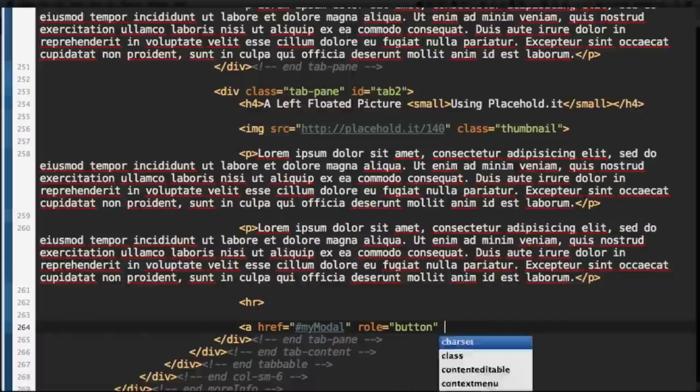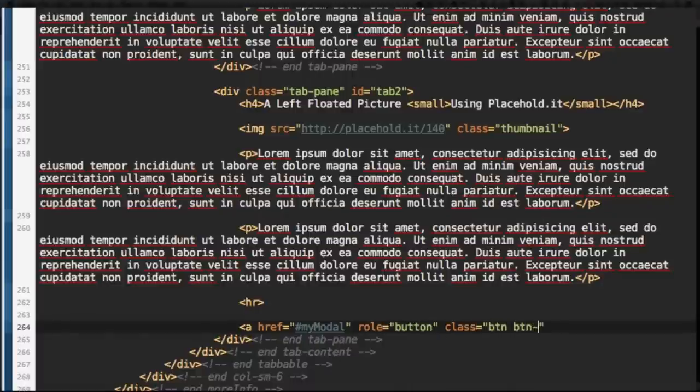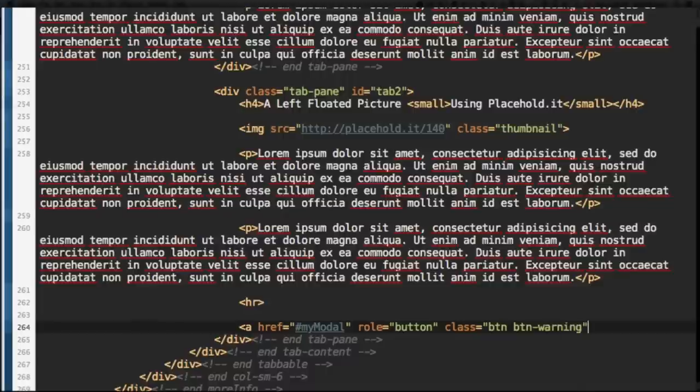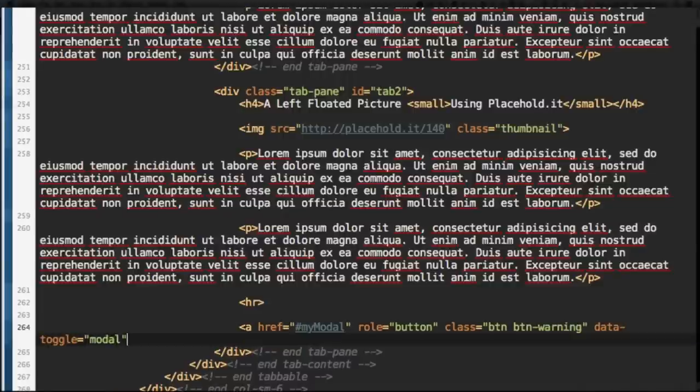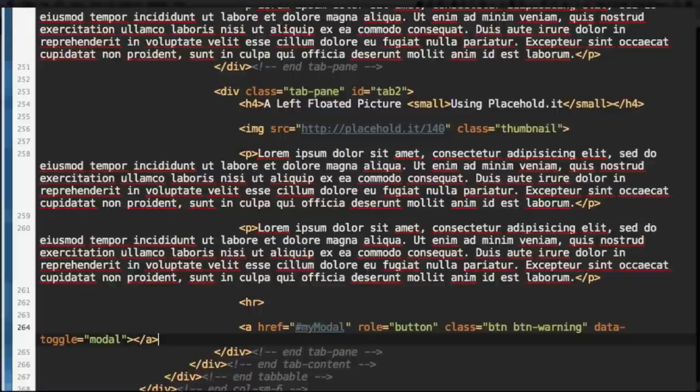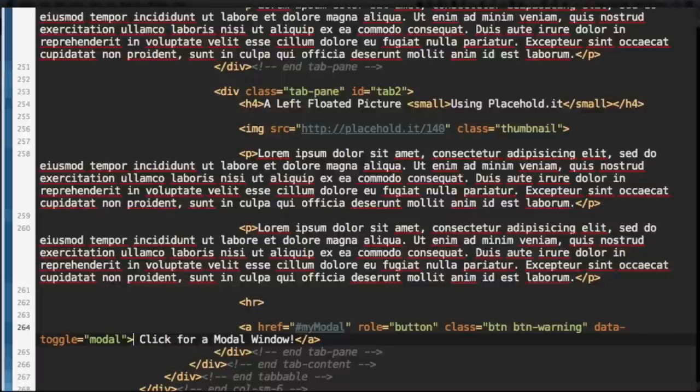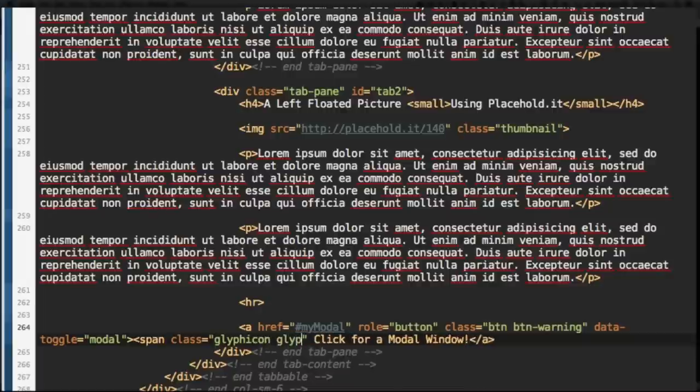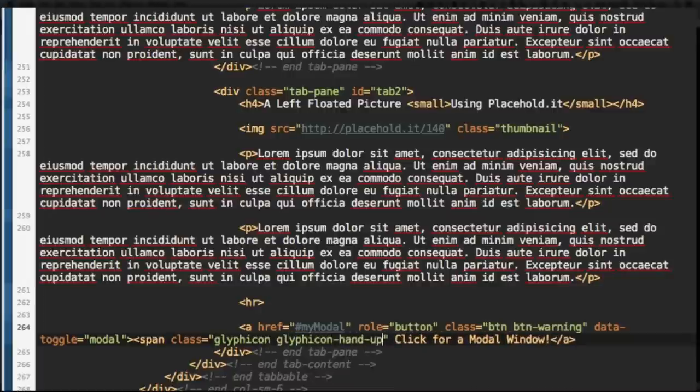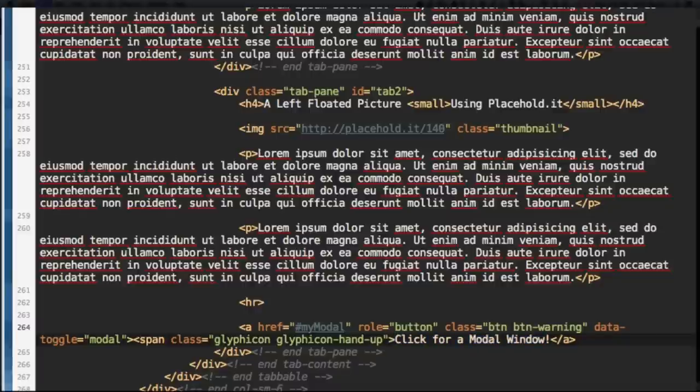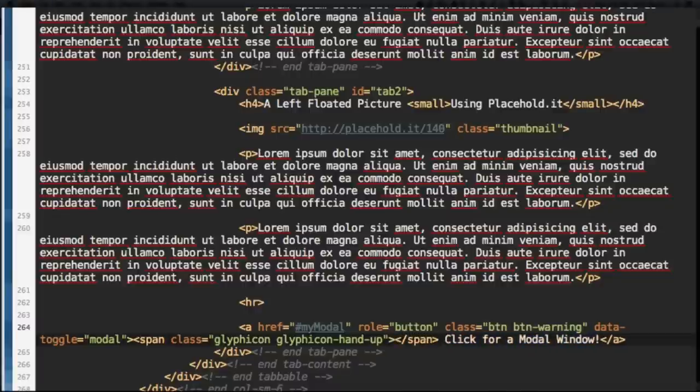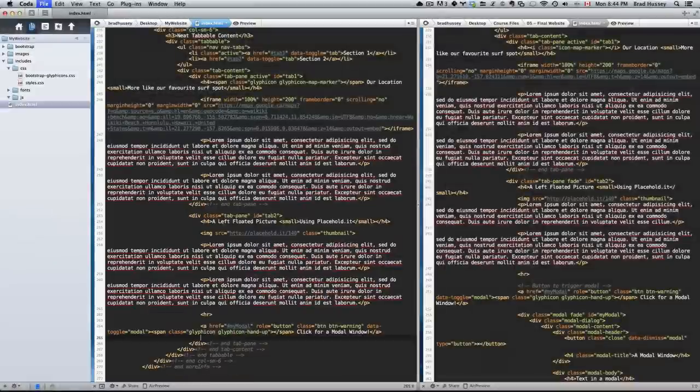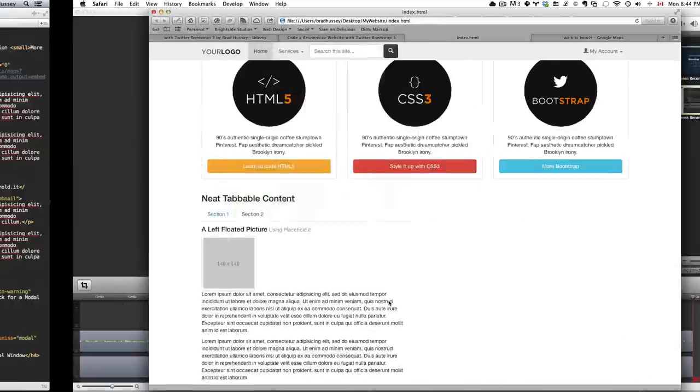Role button. Class button button-warning to get that orange button. Data-toggle modal. And inside of here, Click for a Modal Window. But I also want to add a glyph icon. So, span class glyphicon glyphicon-hand-up. Close that there. Save. Close the span tag actually. And save. And let's see what this looks like so far. Section 2. And there's the button.